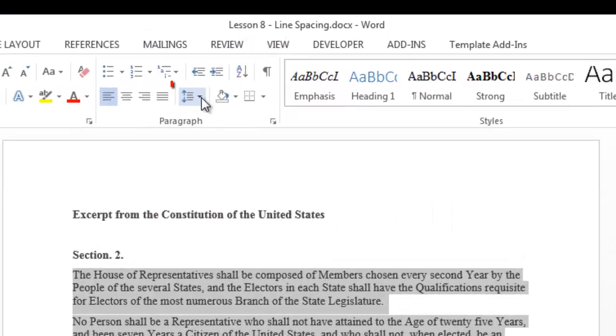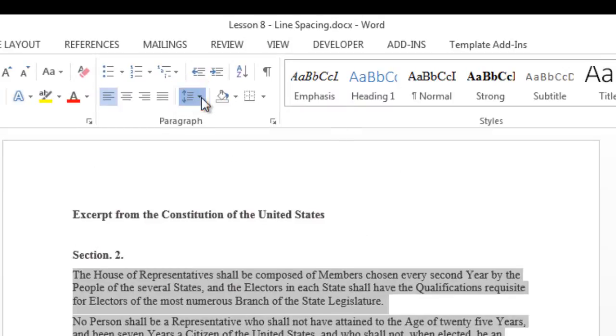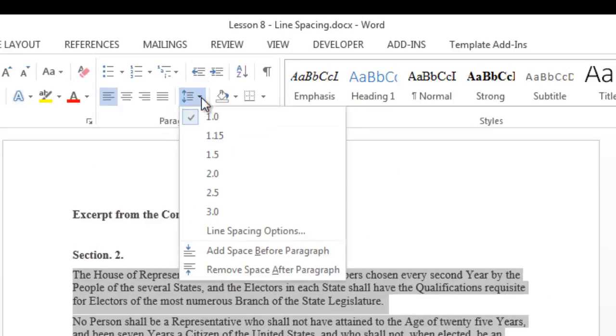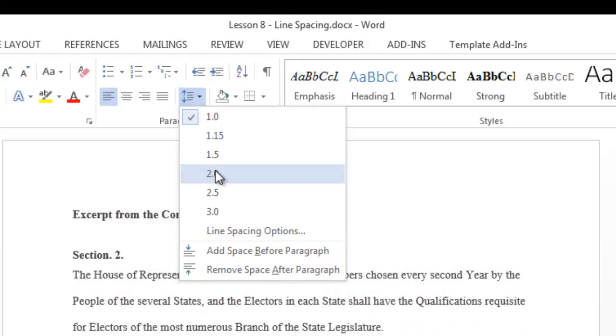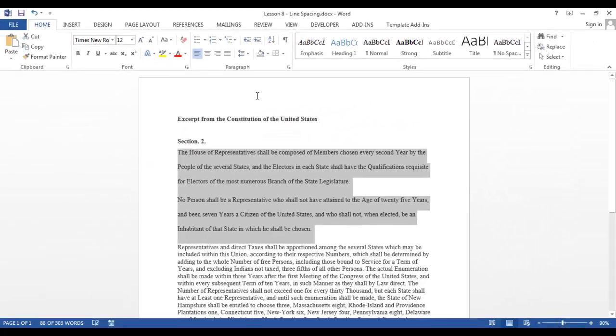I'm going to click on the down arrow next to the line spacing icon. There are many choices, but since we want the double spacing, we're going to choose 2.0. As you can see, the highlighted paragraphs are now double-spaced.